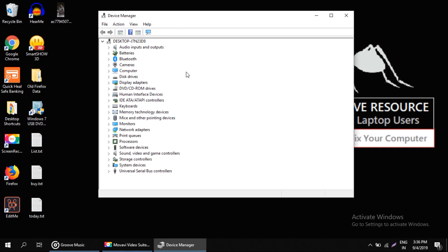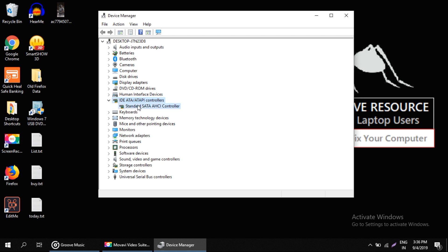Okay, here we have to search for IDE ATA/ATAPI controller. Now expand it and right-click on this, and select Properties.